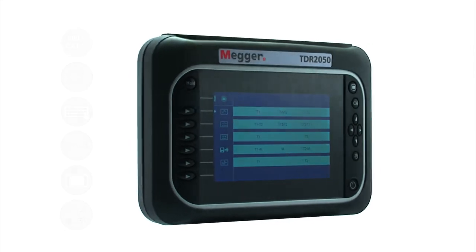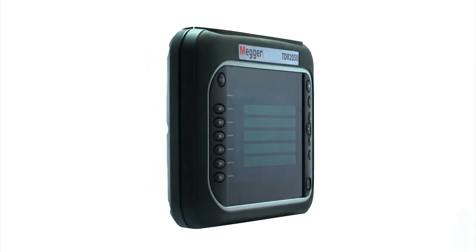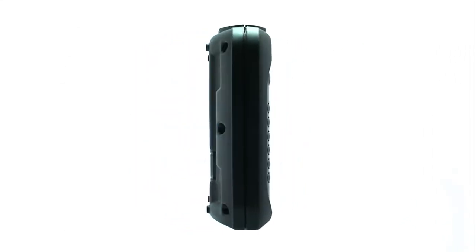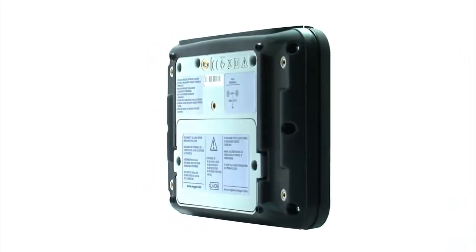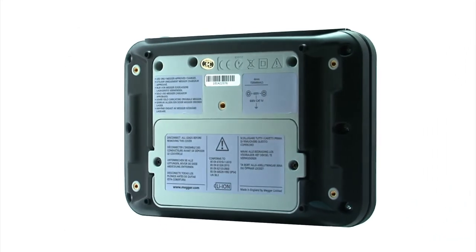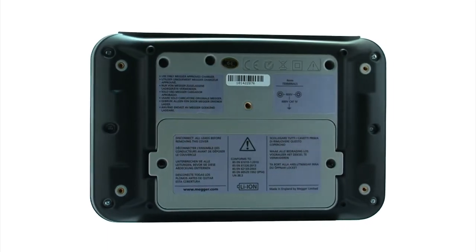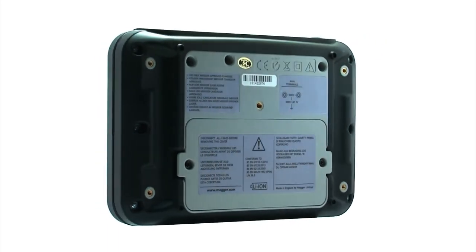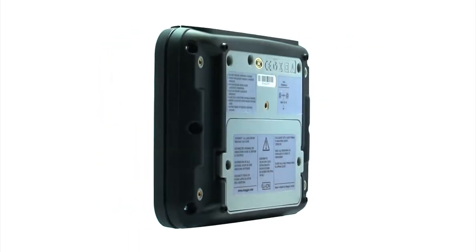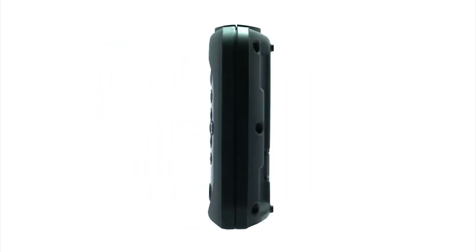The unit has many features which offer benefit to the user in everyday use. I'm going to demonstrate some of these in this, the first in a series of how-to video guides for the TDR 2050.